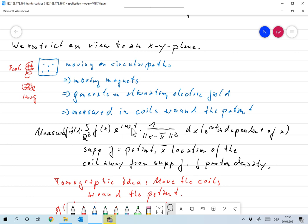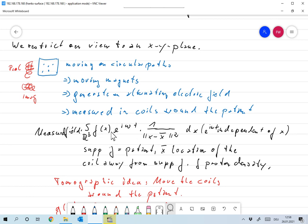The e^(iωt) is independent of x, so we can take it out. More or less what I measure is the integral over R³ of f(x) · 1/|x − x̄|² dx. Here f(x) is the proton density — every proton gives a contribution like this, and it's only produced inside the patient. f(x) is where the field is generated for one proton, and x̄ is the measurement location of the coil, away from the support of f.